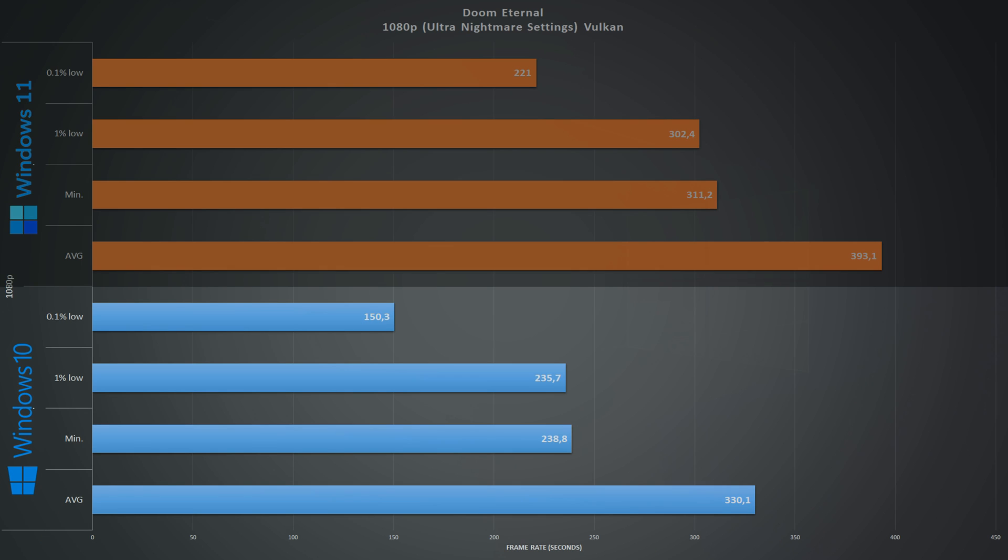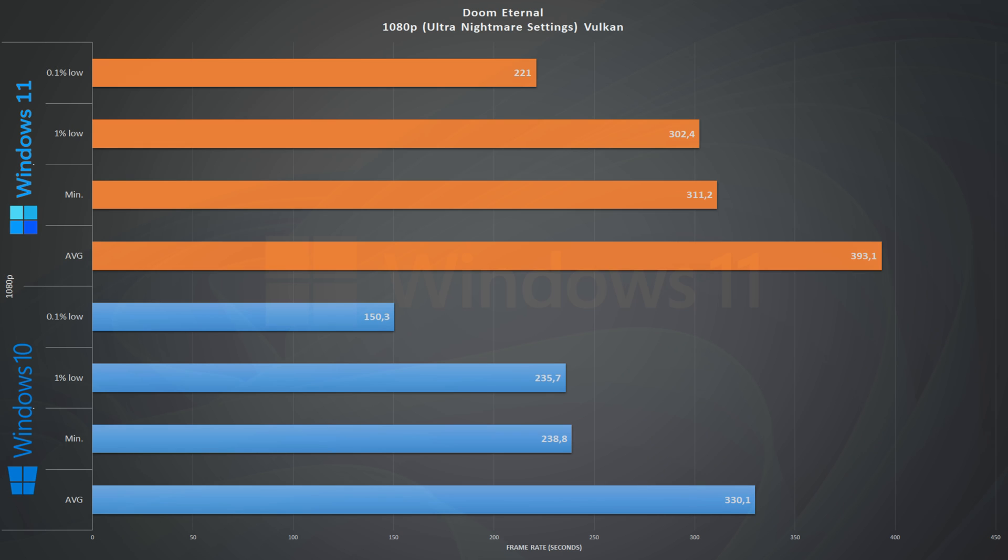Next up we have Doom Eternal at 1080p ultra nightmare settings running the Vulkan API. On Windows 10 we have an average of 330 frames per second because Doom runs on everything. Looking at the numbers from Windows 11, we have 393 frames per second with 302 1% lows, again coming up ahead.